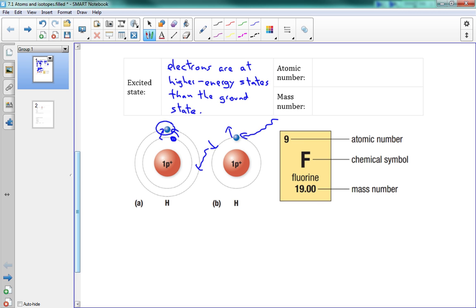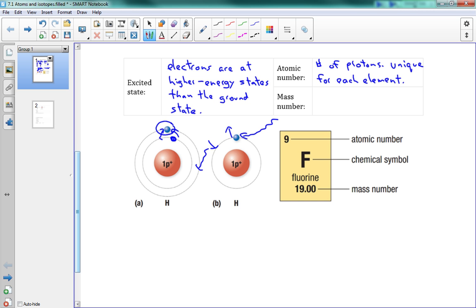Last thing on this page is a little picture from the periodic table. Hopefully you remember the periodic table. We've got our atomic number, which is the number of protons, and it's unique for each element. The number of protons tells us what element it is. If it has nine protons, it is fluorine. If it has two, it's helium. If it has one, it's hydrogen. So we have a different name for each number of protons — that's the atomic number.